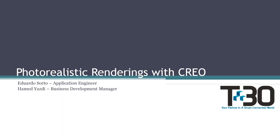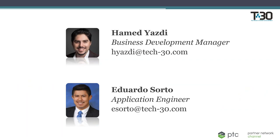Hello, I'm your host, Monique Anderson. Thank you so much for tuning into our webinar today. We are fortunate to have Eduardo Sorto, application engineer for Tech30 here today, to talk about the Creo Render Studio, and Hamid Yazdi, business development manager for Tech30.